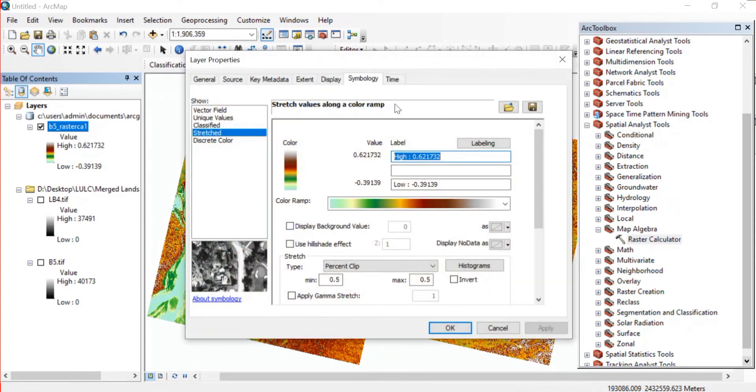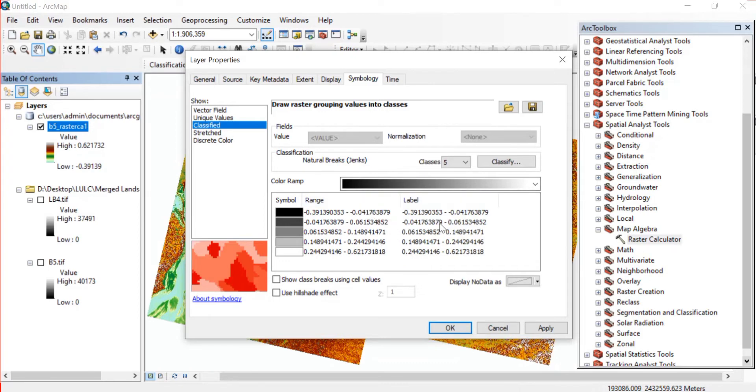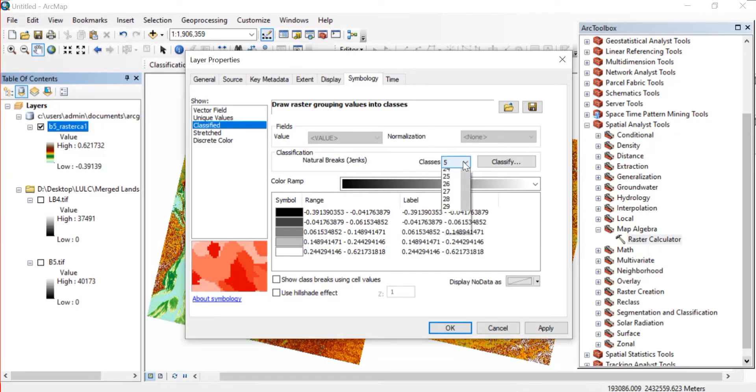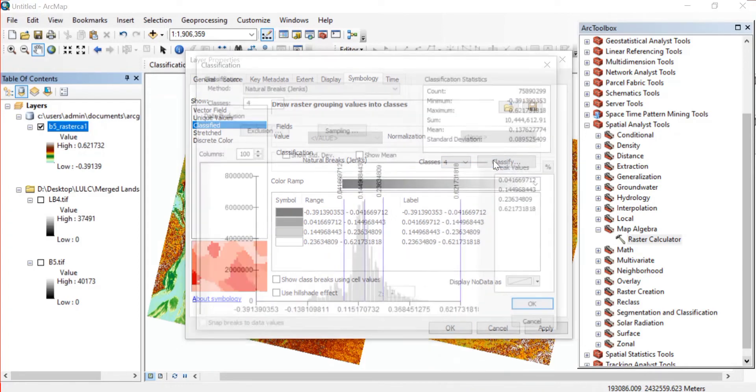Now let's just see this once again. I'll go to Properties, right click, go to Properties, and here in Symbology we'll go to Classified. Now in Classified we'll give the label names and also I just want to change this range.